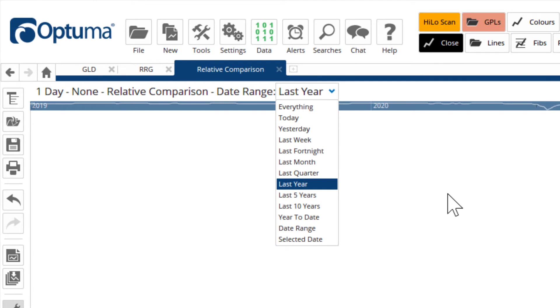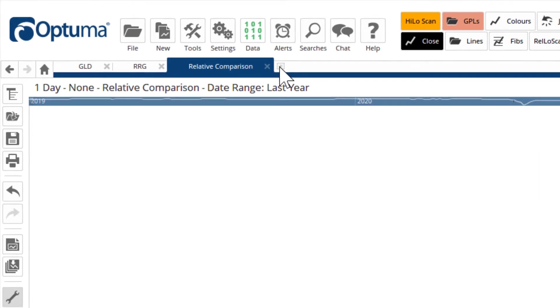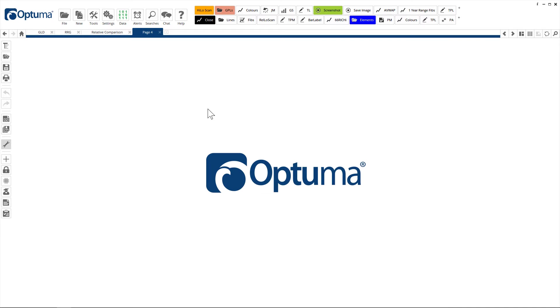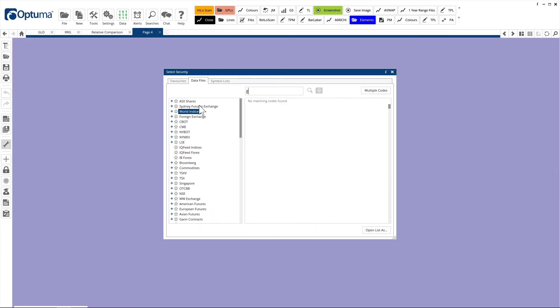You can change the look-back period and even select a specific date. You can also create ratio charts — so one divided by the other — and there are a couple of ways to do that.